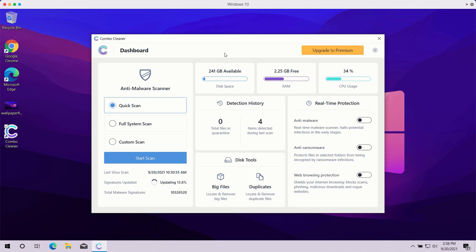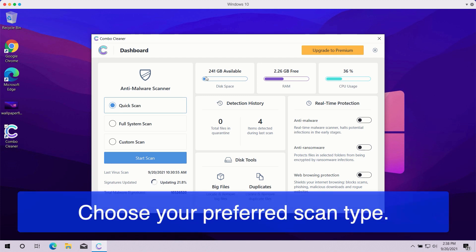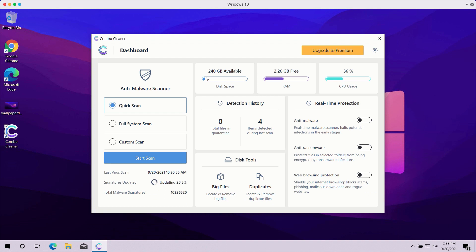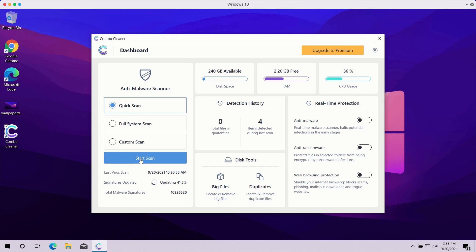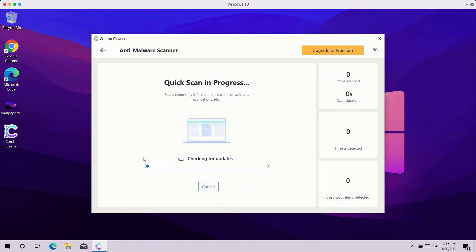Once you start Combo Cleaner antivirus, you need to select your preferred scan type. The trial mode of the program only gives you quick scan, so you have no other option available. The premium version also gives you full system scan and custom scan. After the scan type is selected or you choose the quick scan type in trial mode, click on start scan button.